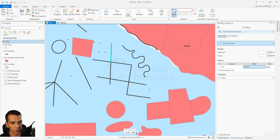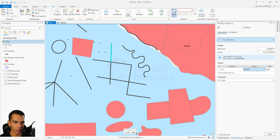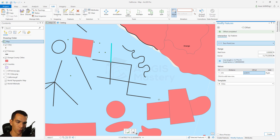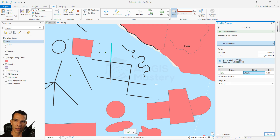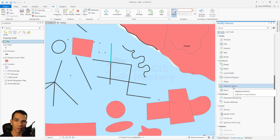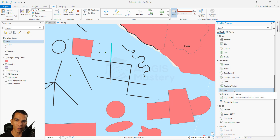The interactive offset option lets you draw a line manually - applying all the offset settings against that drawn line rather than an actual feature. When you finish drawing and click create, a point is created using those settings. Duplicate vertical creates a copy with a Z value, which only works with 3D - we'll cover that in another video.